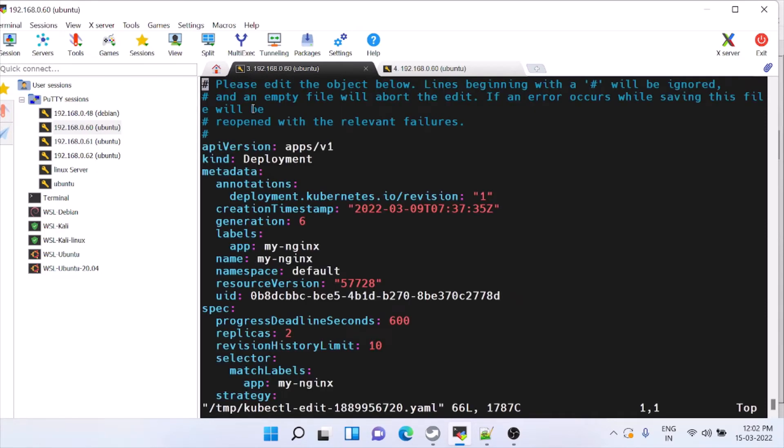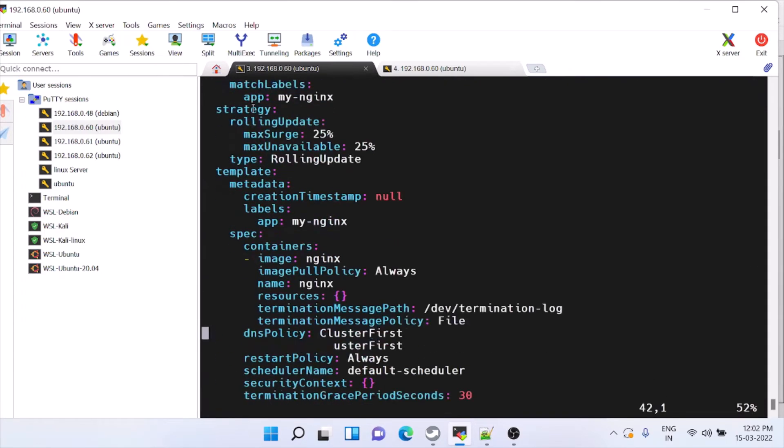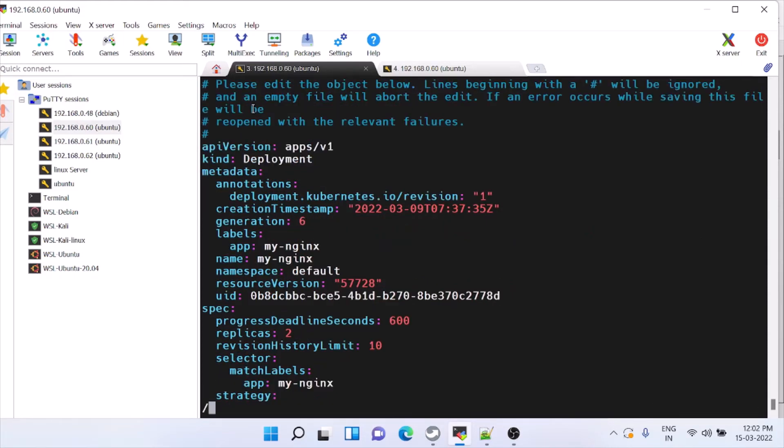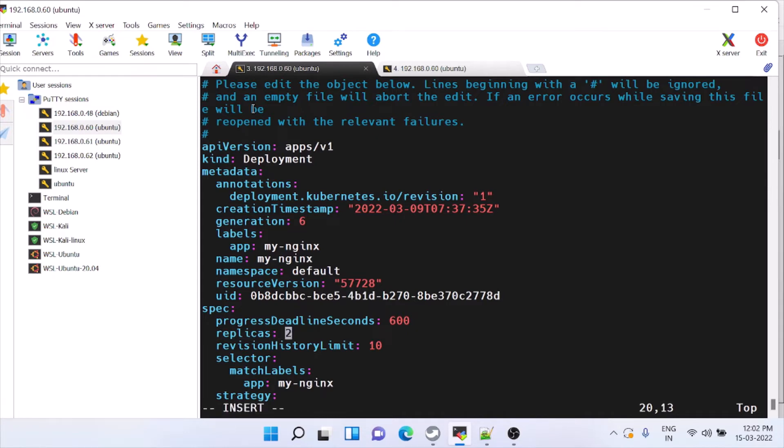We have edited this, this is the file which is used to create. Now we can search for replica. Here it is, replicas is two. That's why we are getting two instances. Now we'll just try to increase to four and check.